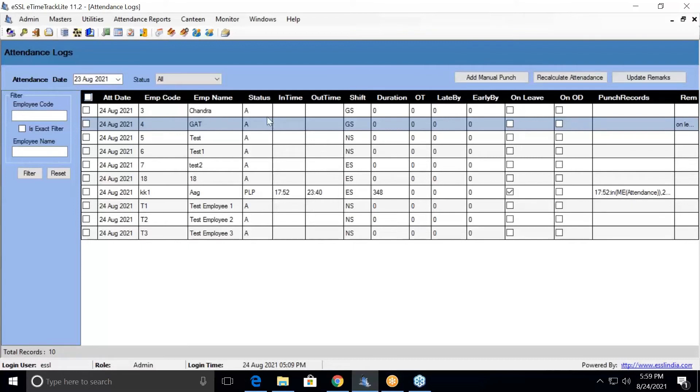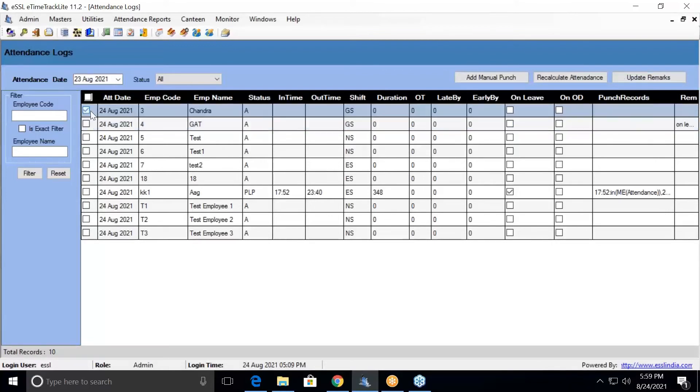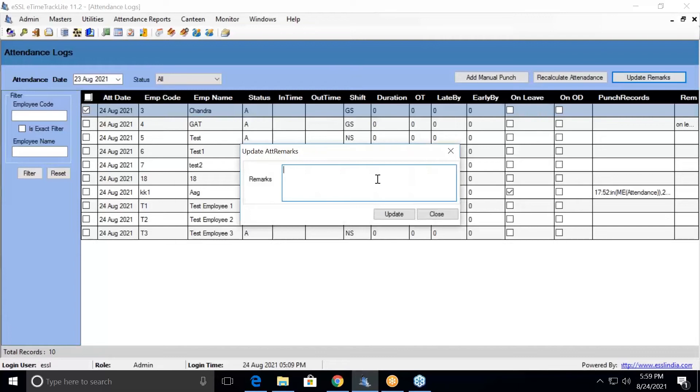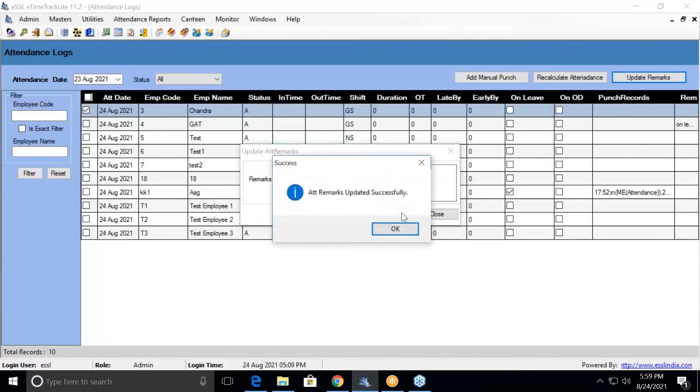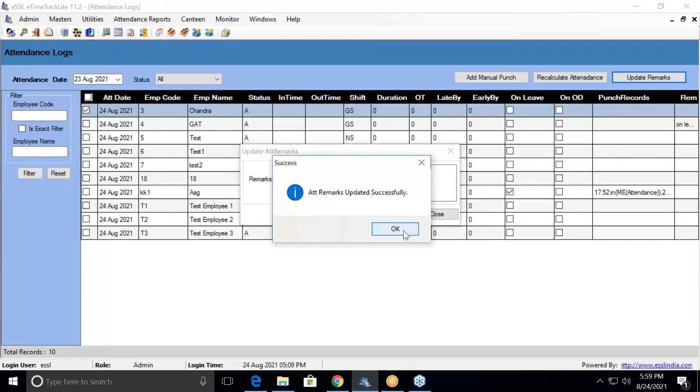You can update remarks for employees. For example, I will take this particular employee and say Update Remarks. You can enter the remarks for him. The remarks have been updated for that particular employee.